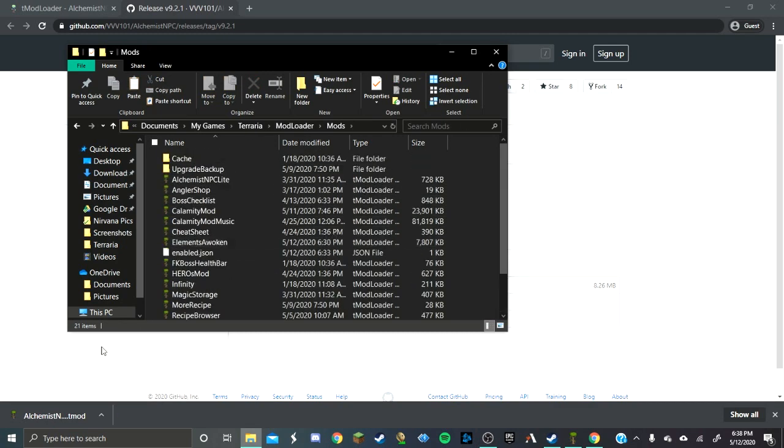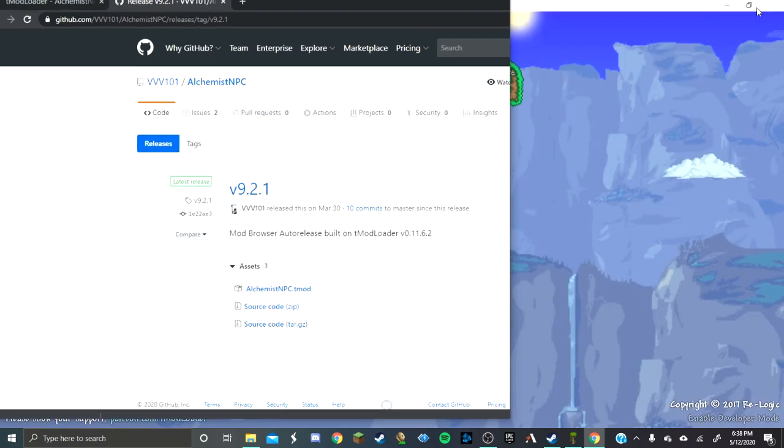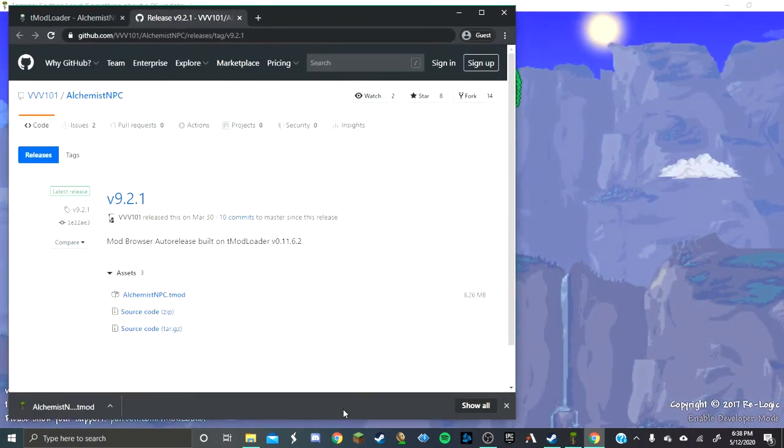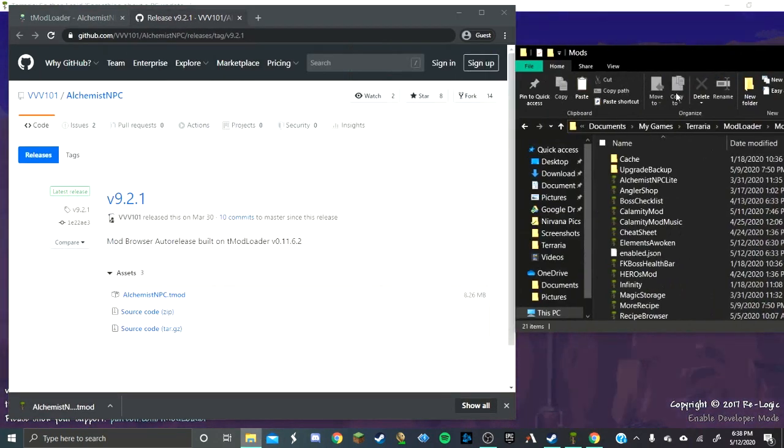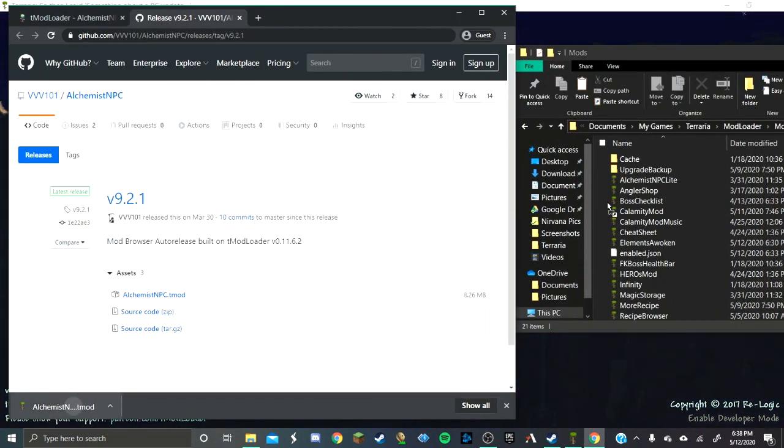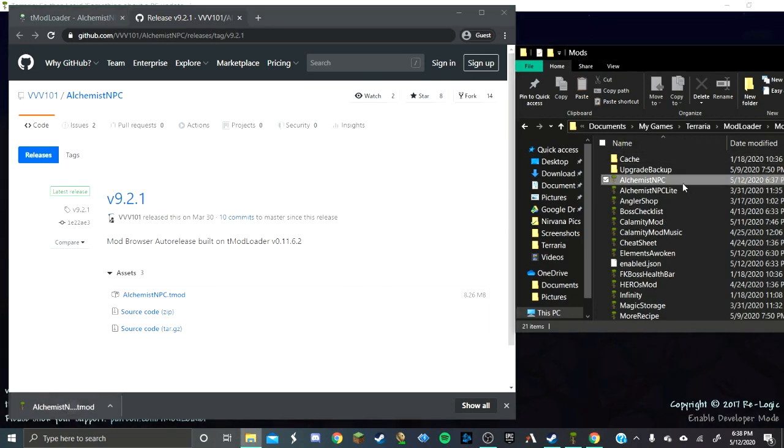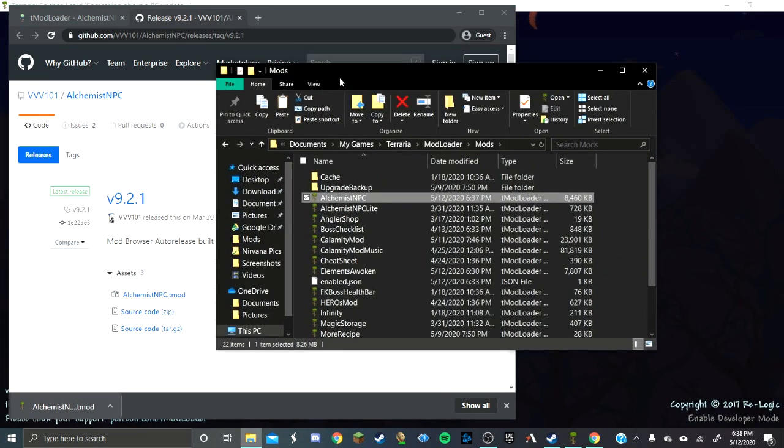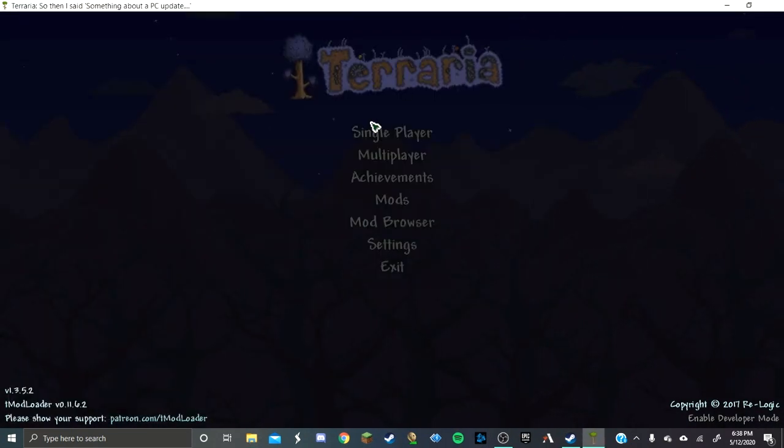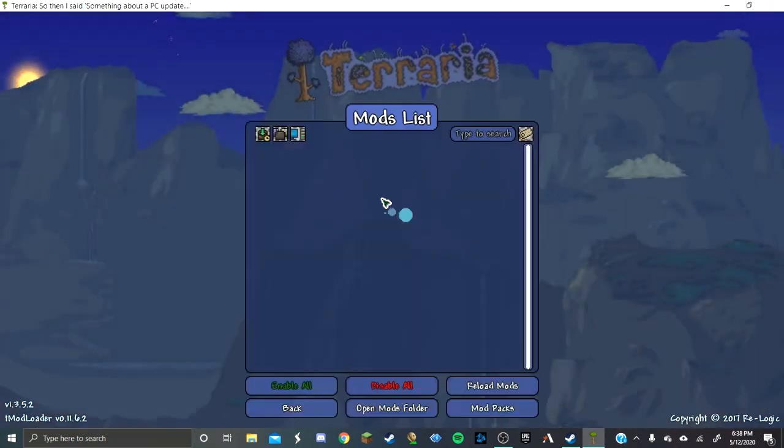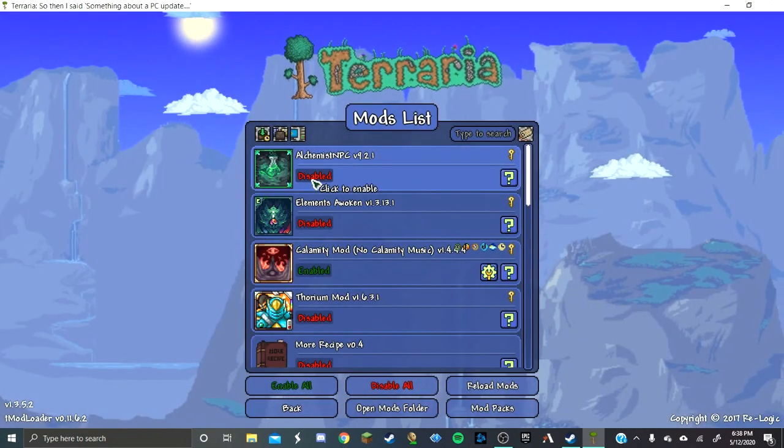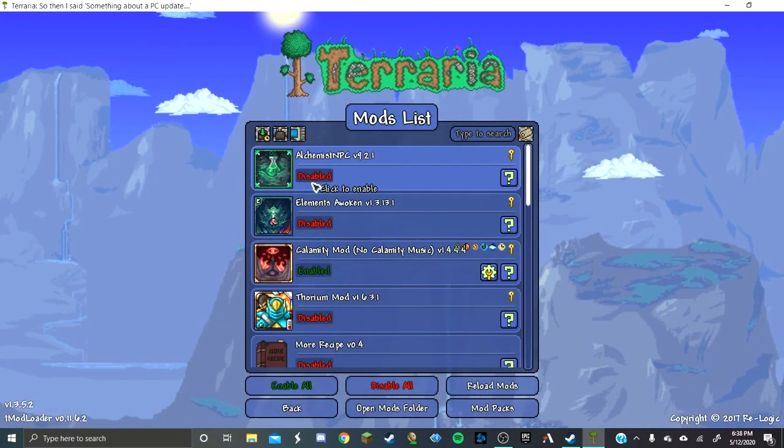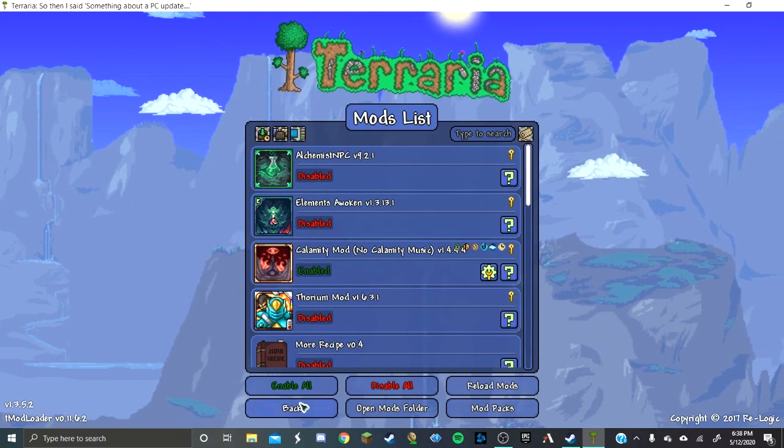Whoa, so many mods. I'm going to now... nope, just stop. Okay, I'm going to now drag this little piggy into here. Hooray, I got Alchemist NPC. And then let's go look at my mods. Hooray, I have Alchemist NPC. This is quality content.